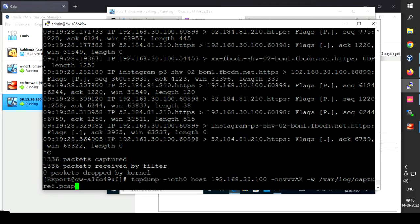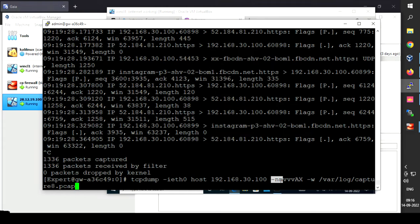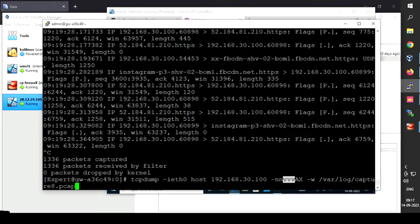Now let me explain the additional flags for the second command. The -i flag enables the eth0 interface. The -nn flag blocks name resolution — it will not resolve IP addresses to names. The -vvv flag provides verbose output to get relevant data, and the -I flag will print all packets. The -X flag gets data in hexadecimal format.